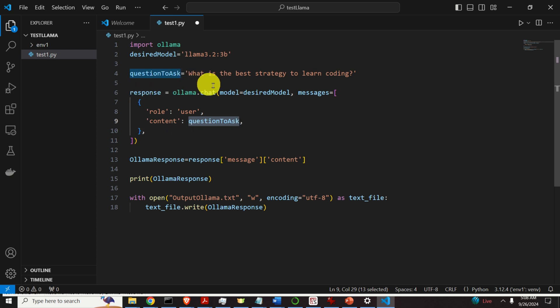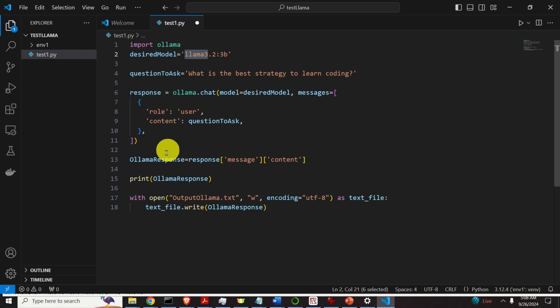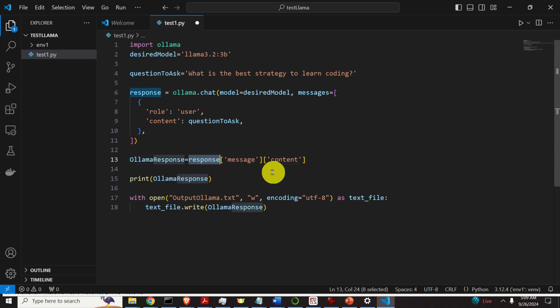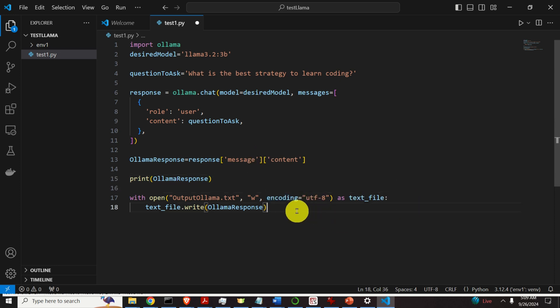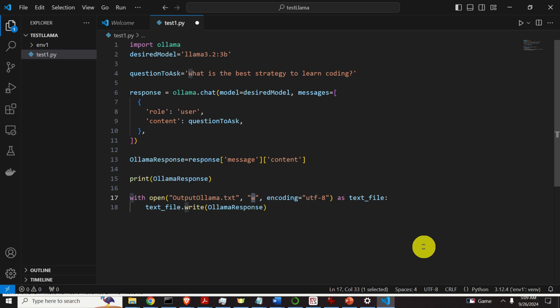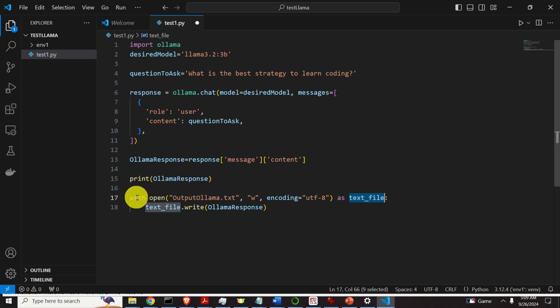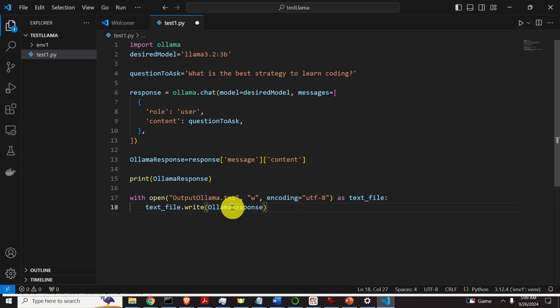This will generate the response by calling the large language model in ollama. Ollama will call our model llama 3.2. After that we need to extract response. To extract the response we need to type response, then message, then content. Then finally we need to print ollama response. Next I will save the response in a text file such that we can see it later on. What do I do over here? I'm typing with open, I specify the name of the file, I specify the write mode, and I specify the encoding type. Over here I say as text file. This with open as will make sure that if some error happens, the file will be closed. This is very important. Inside we will simply write text file.write ollama response. That's it.